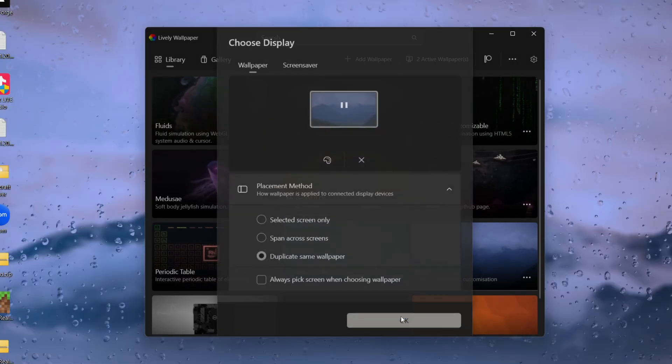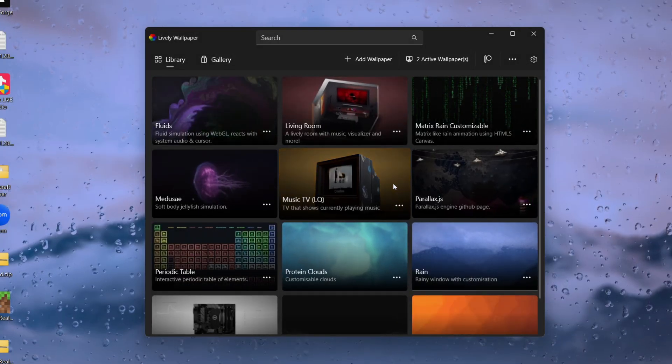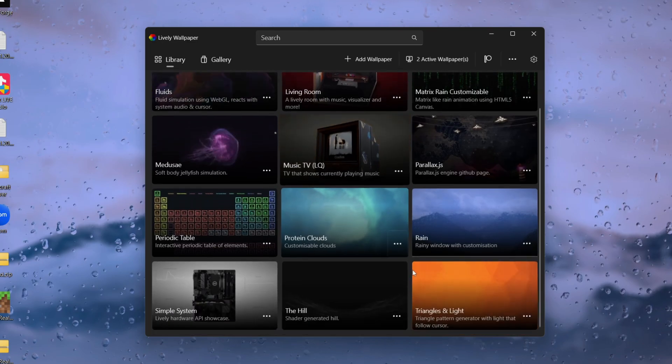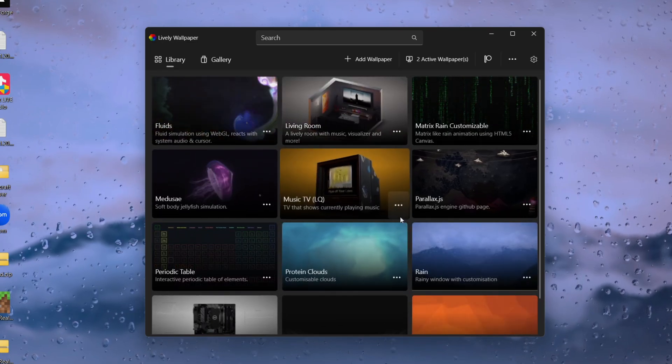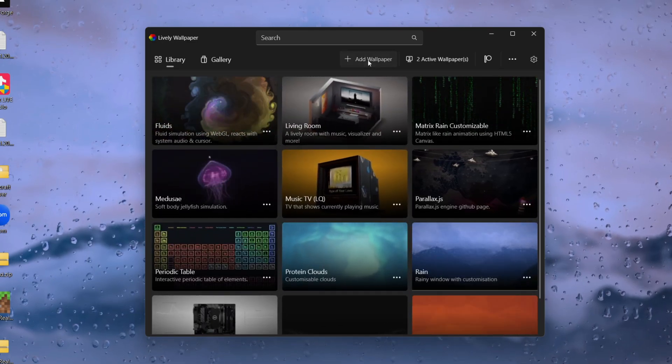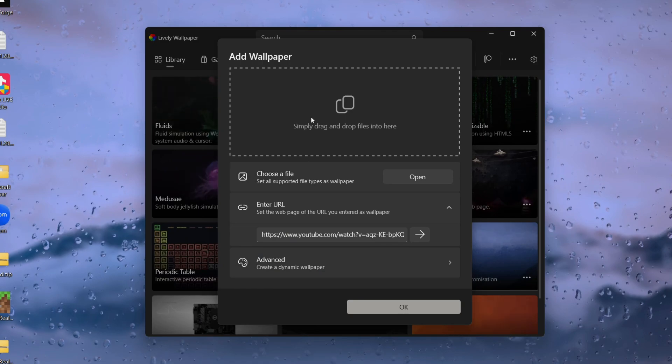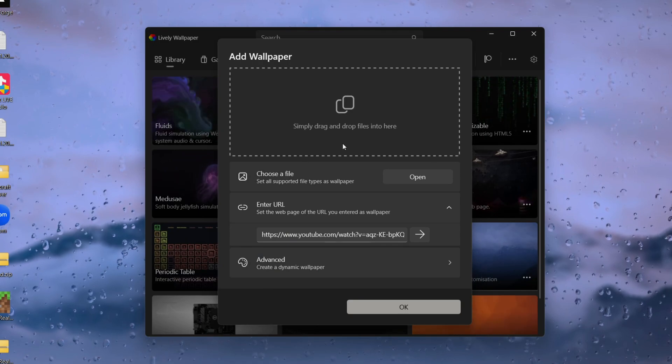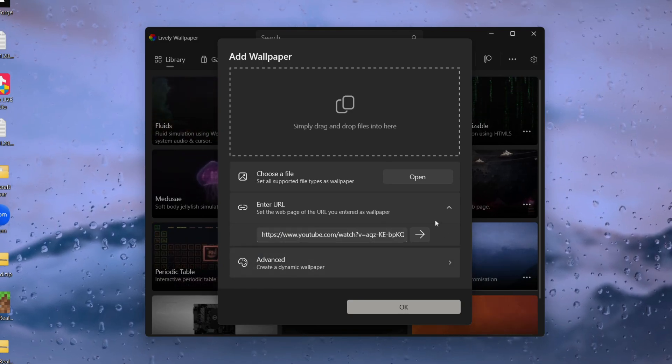Now you can use these as I said and if you want to add your own click on add wallpaper and what you can do is add files but what I like to do is grab a URL.